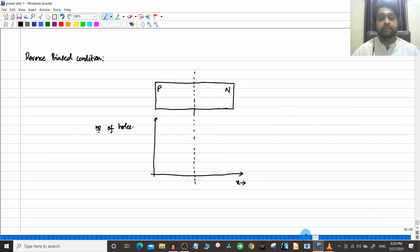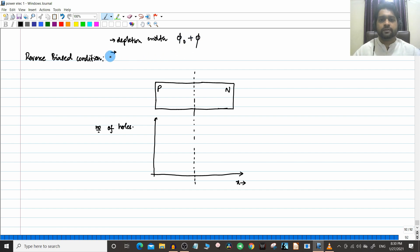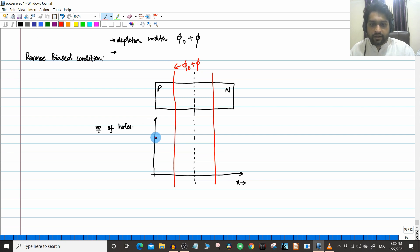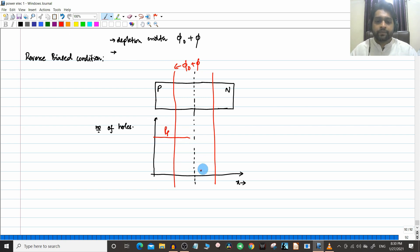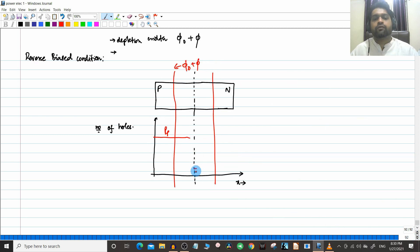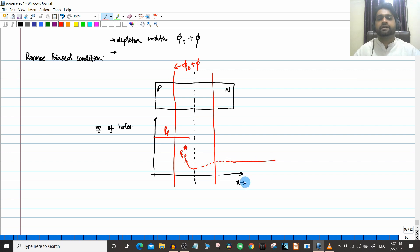In the reverse bias condition, the depletion layer increases — the depletion width increases to W0 plus W. There are only fewer holes that can move from the P side to the N side. The depletion width W0 plus W is larger, and the number of minority carriers crossing is very small. That value PP star will gradually come to an equilibrium value, as seen in the previous videos.